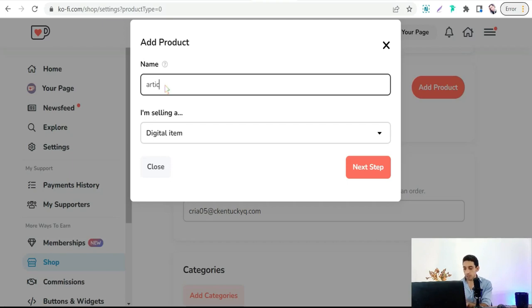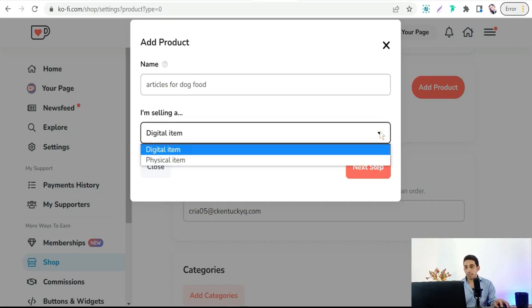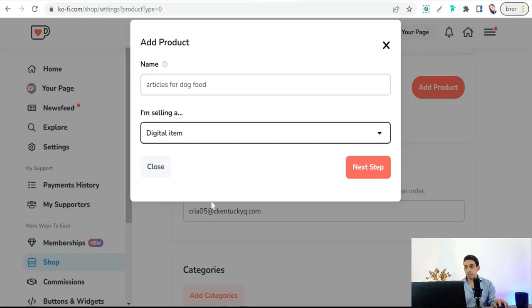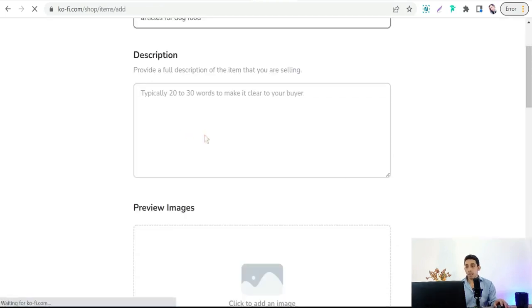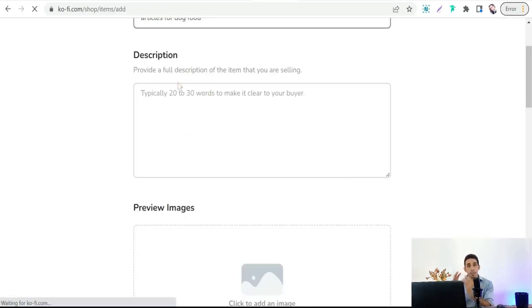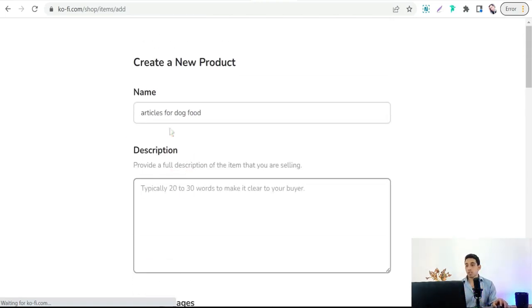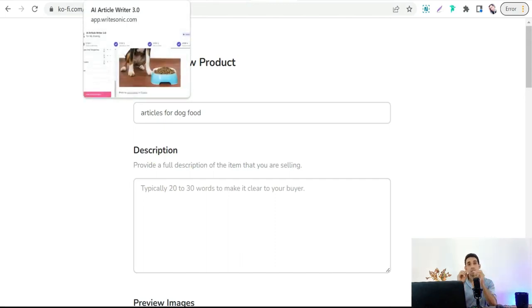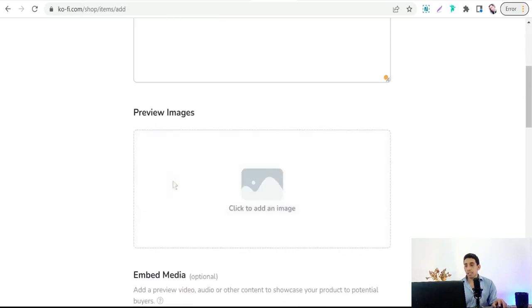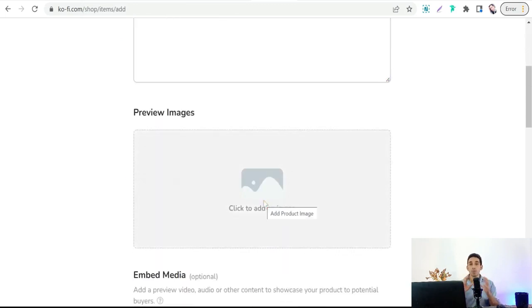Type a product name, select 'Digital Item,' then move to the next step. Insert a description for your bundle of PLR articles — you can generate this description from rytrson.com using its product description feature as well.